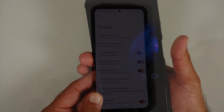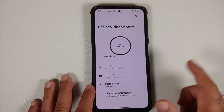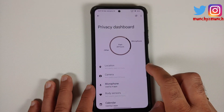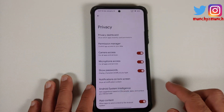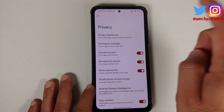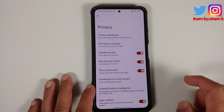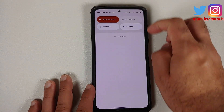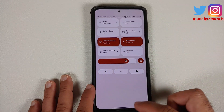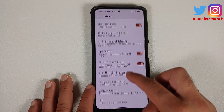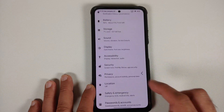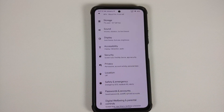In privacy, you have a dashboard showing which applications have accessed your sensors. There are system-wide toggles to enable or disable camera access and microphone access, with quick setting tiles for both, along with a toggle to show or hide clipboard access.